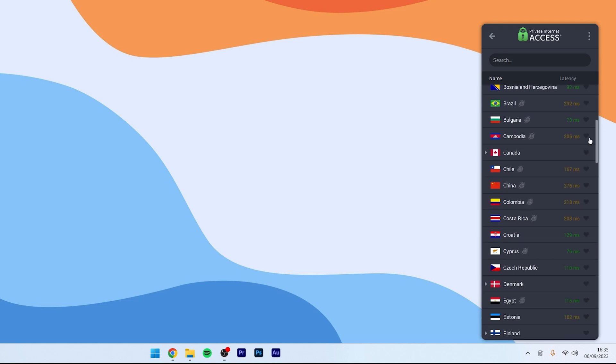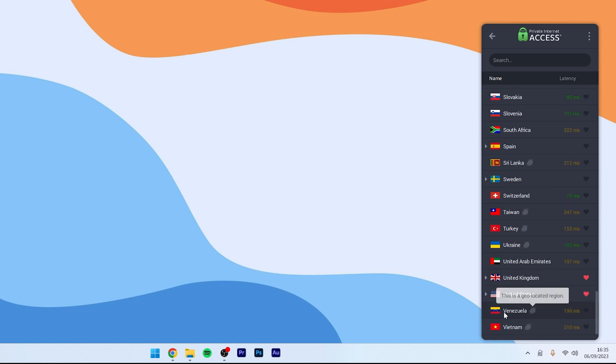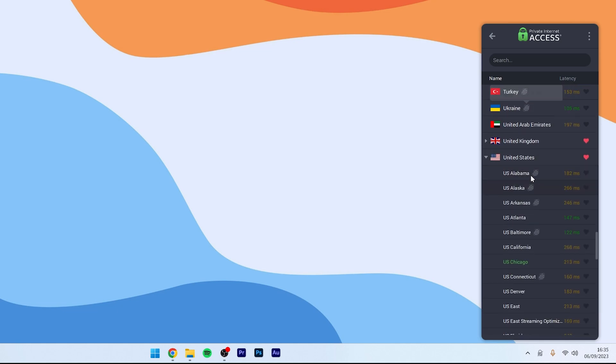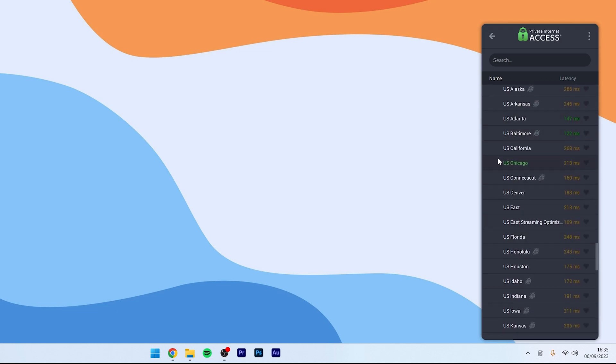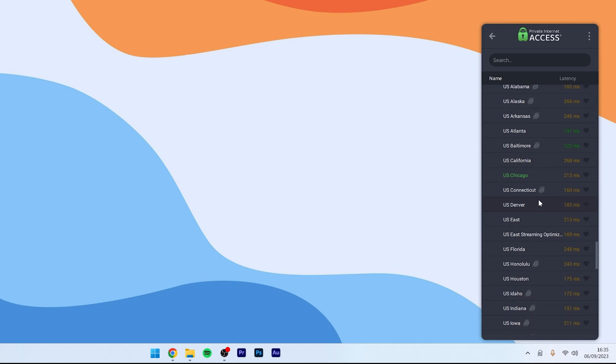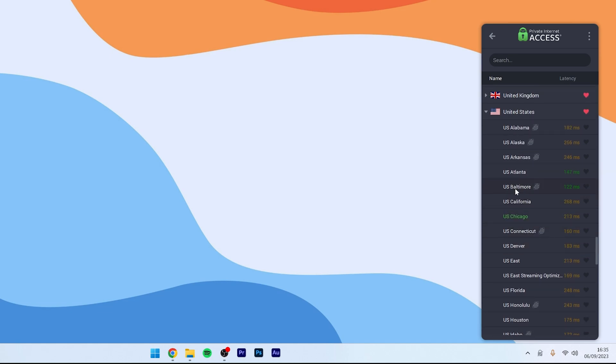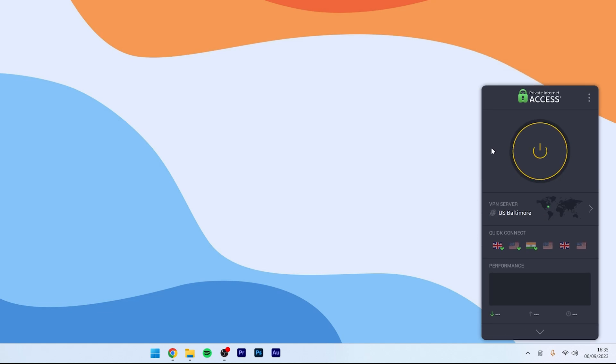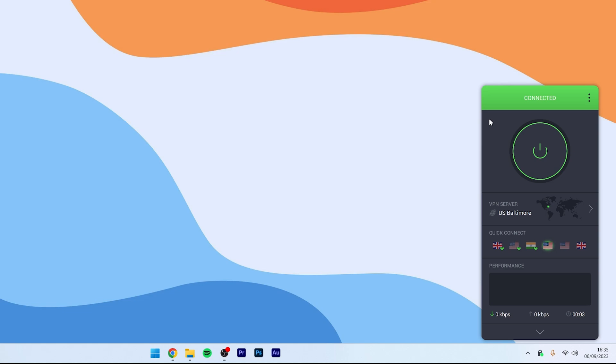So, in this case, I'm going to use the United States as an example and here we just want to select a server with the lowest latency. So, in this case, it's going to be US Baltimore. Once we've selected server, you want to click the power button and after a few seconds, you'll be successfully connected to the server in the country that you selected.